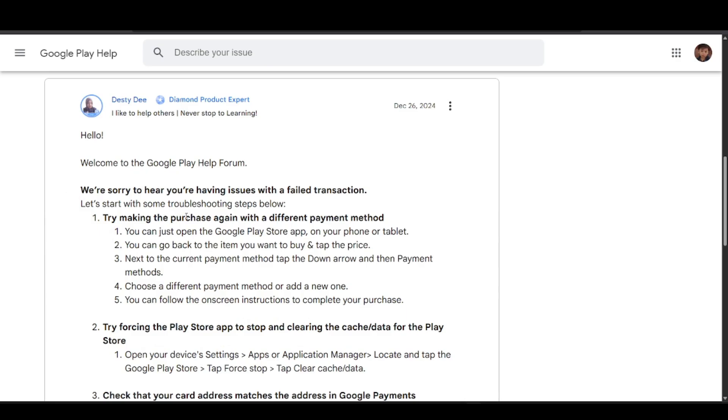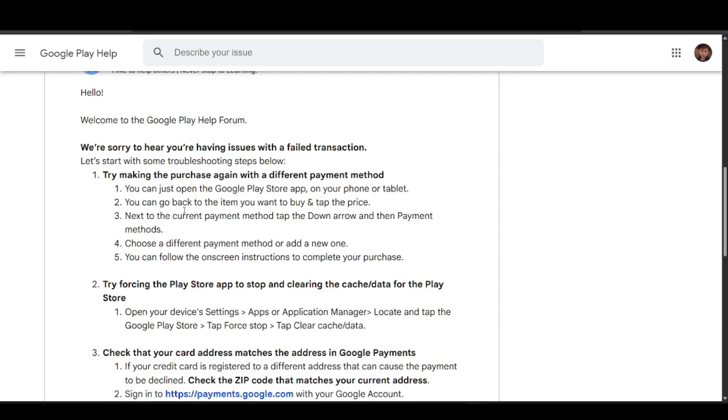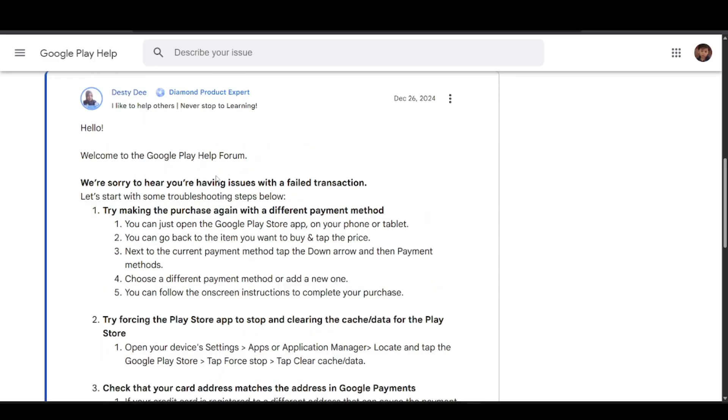To troubleshoot this problem, try making the purchase again with a different payment method. Open the Google Play Store app on your phone or tablet, go back to the item you want to buy, and tap the price. Next to the current payment method, tap the down arrow and choose a different payment method or add a new one.